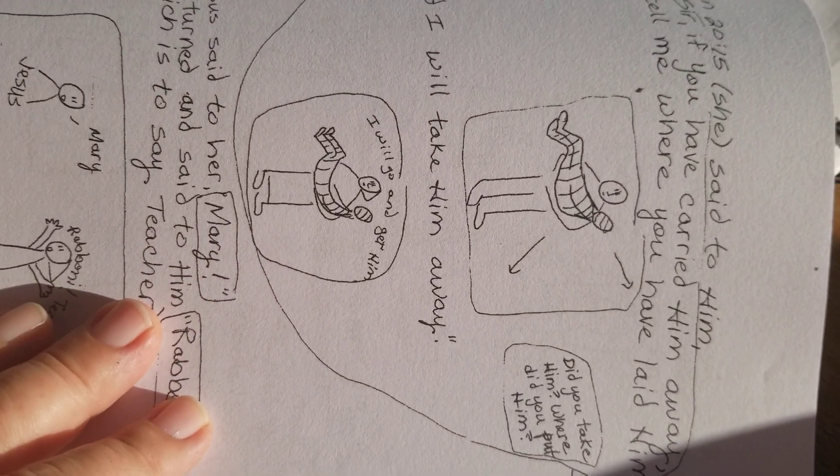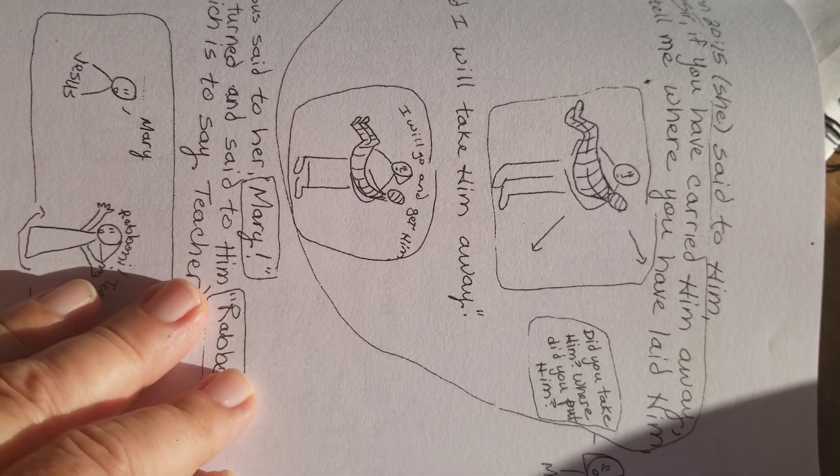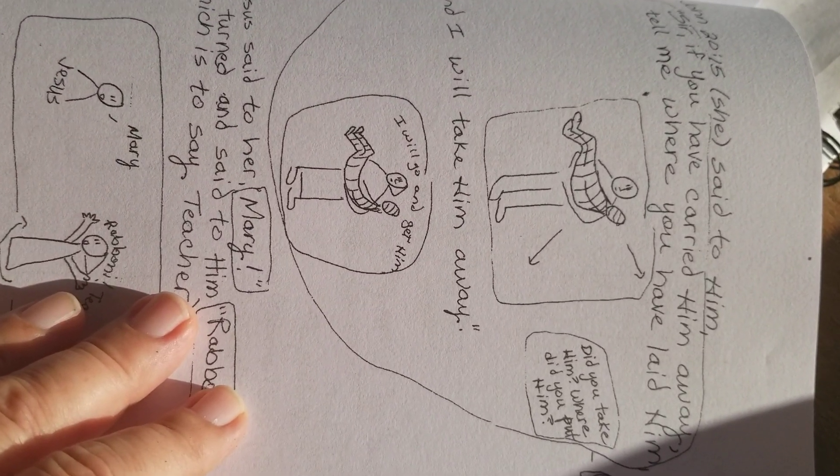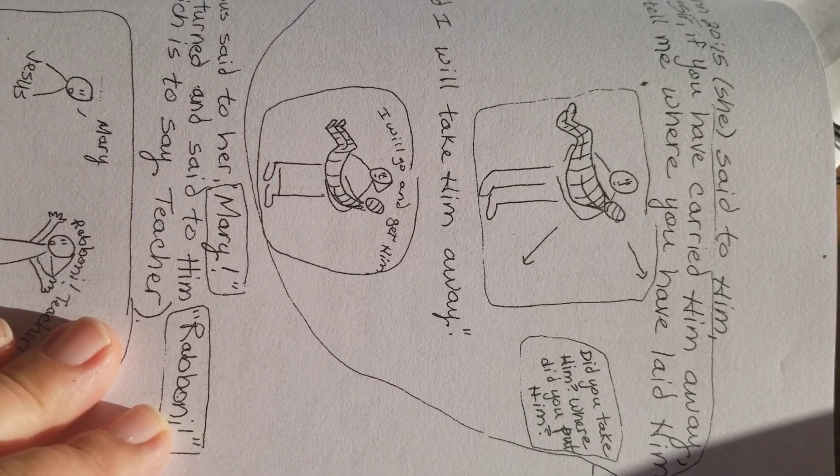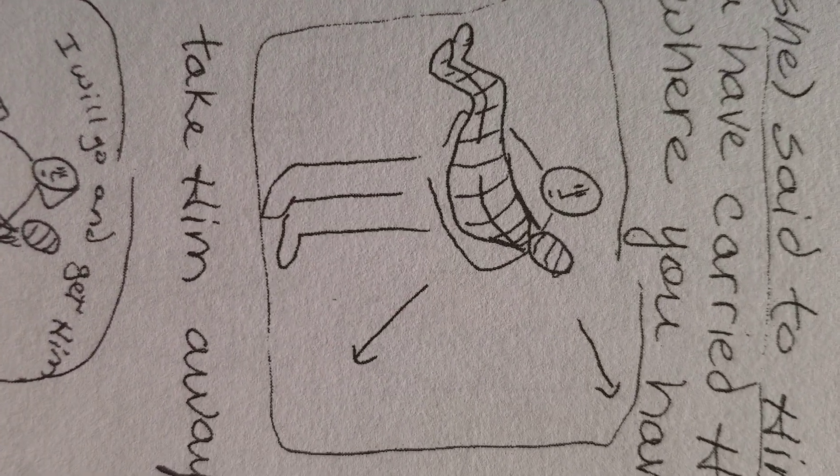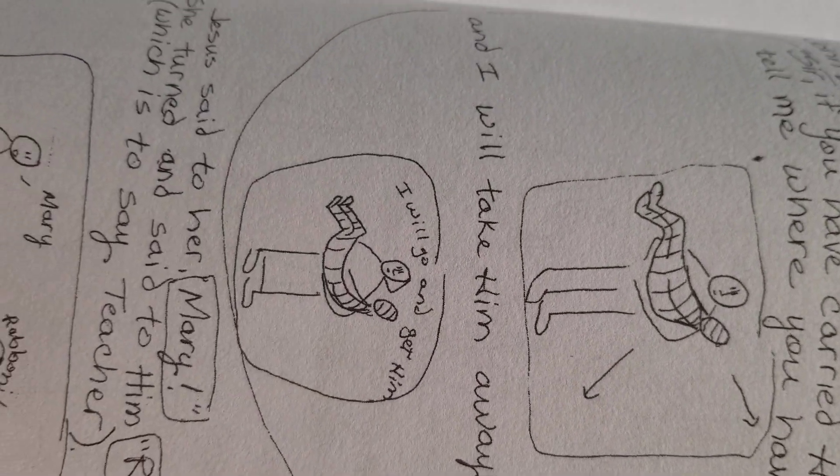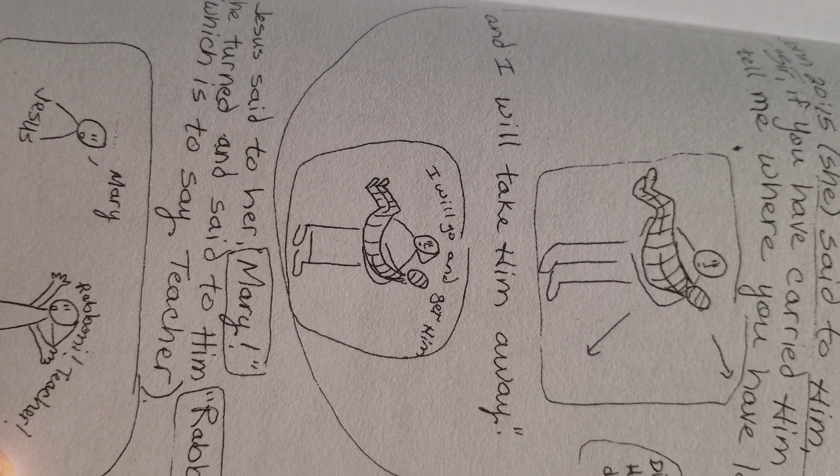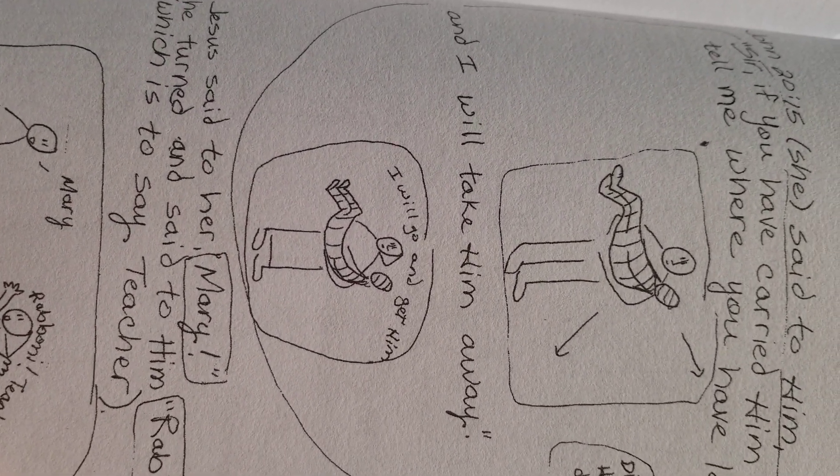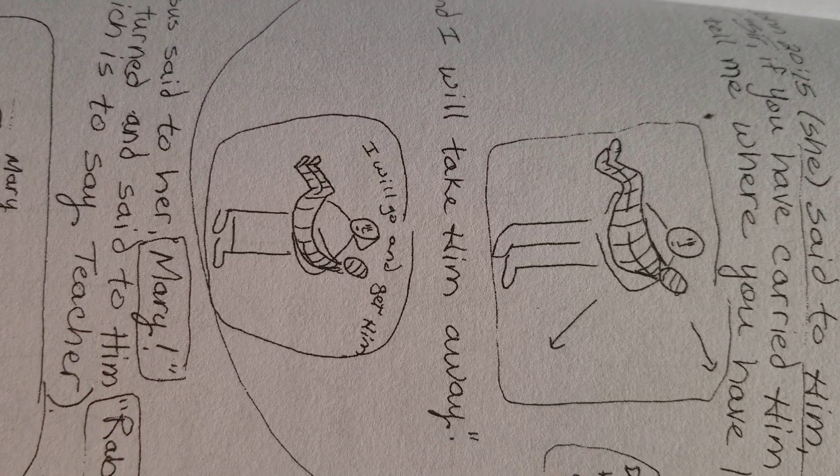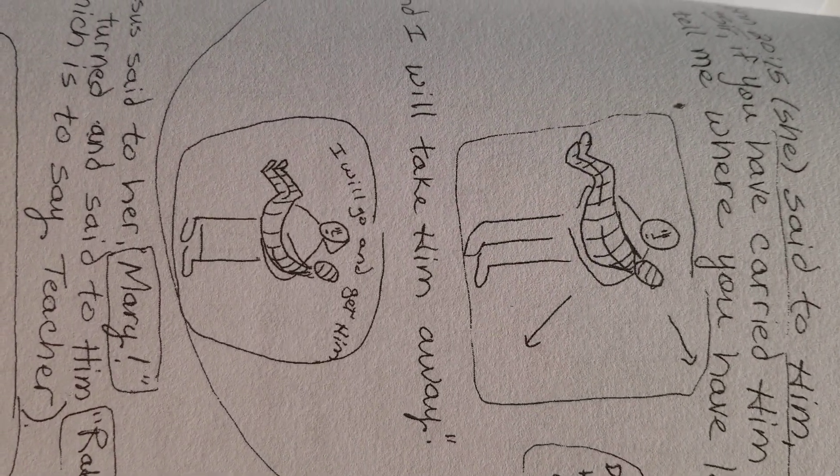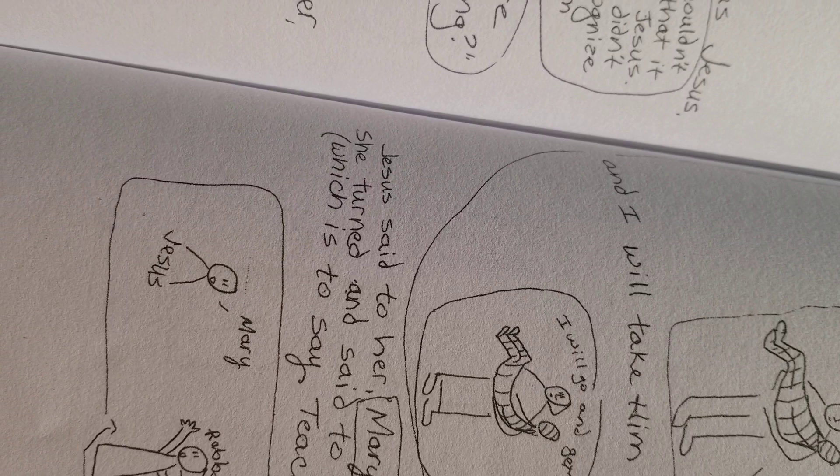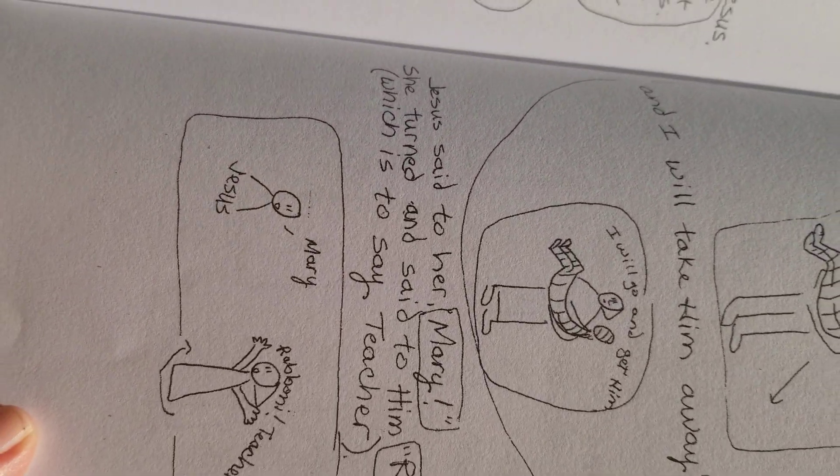She said to him, Sir, if you have carried him away, tell me where you have laid him. Did you take him? Where did you put him? And I will take him away. I guess that means, I don't know if she could carry him, but maybe she means she'll take care of his grave, take care of burying him. Where is he? I'll take care of him.